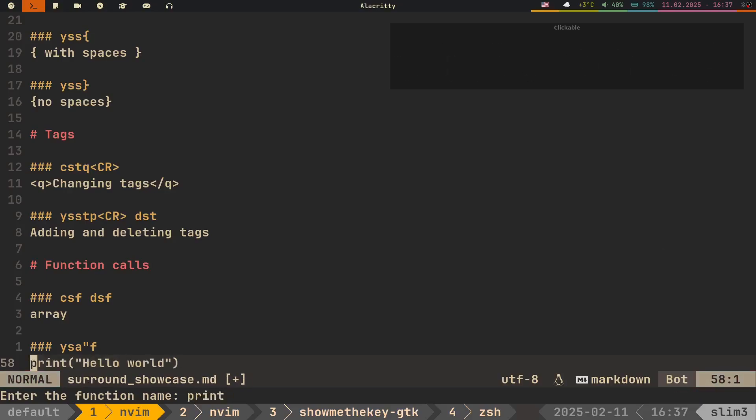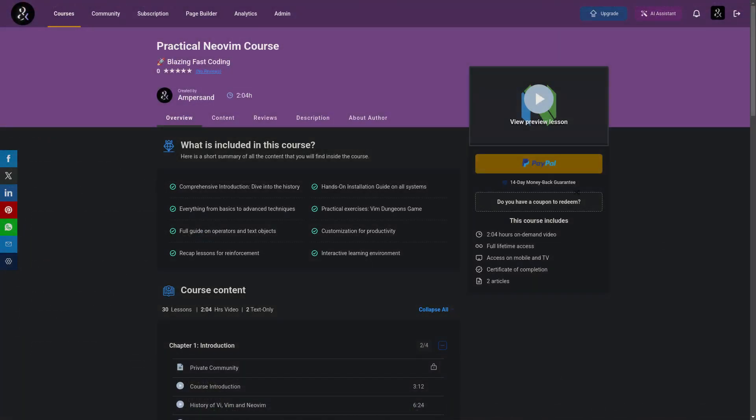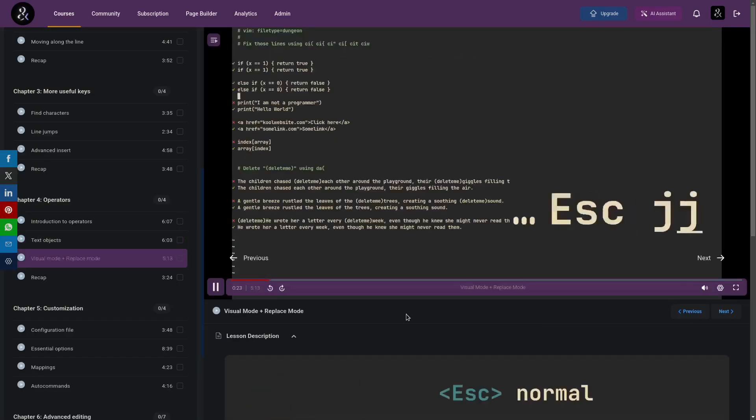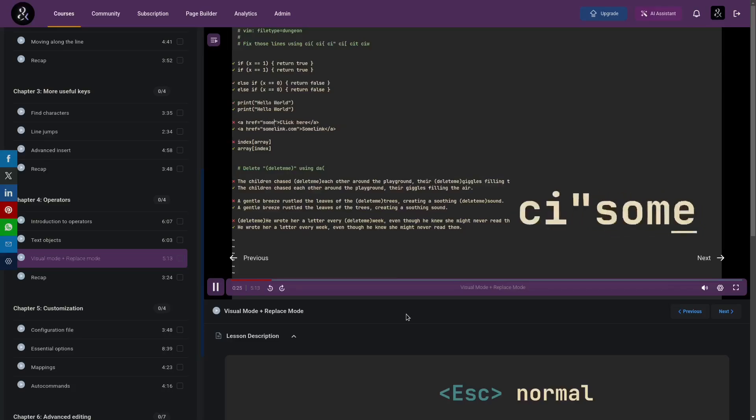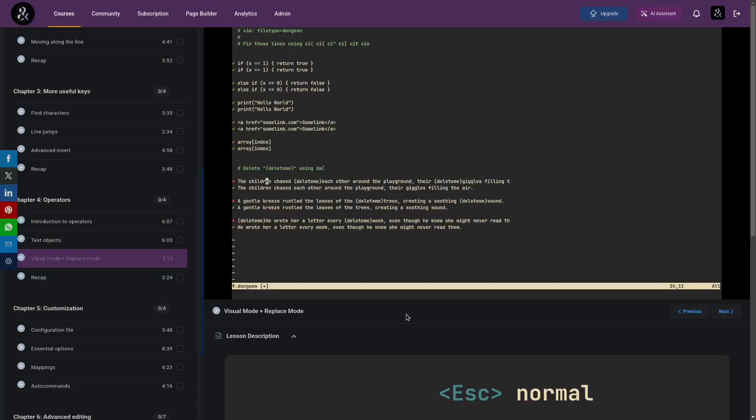And by the way, if you always wondered how text objects and motions actually work, I recommend you to check out my practical NeoVim course, where I have a specific blog dedicated to them. With a lot of practical tasks from my course, you will remember how text objects work forever, and you will be able to actually use them in your day-to-day workflow.